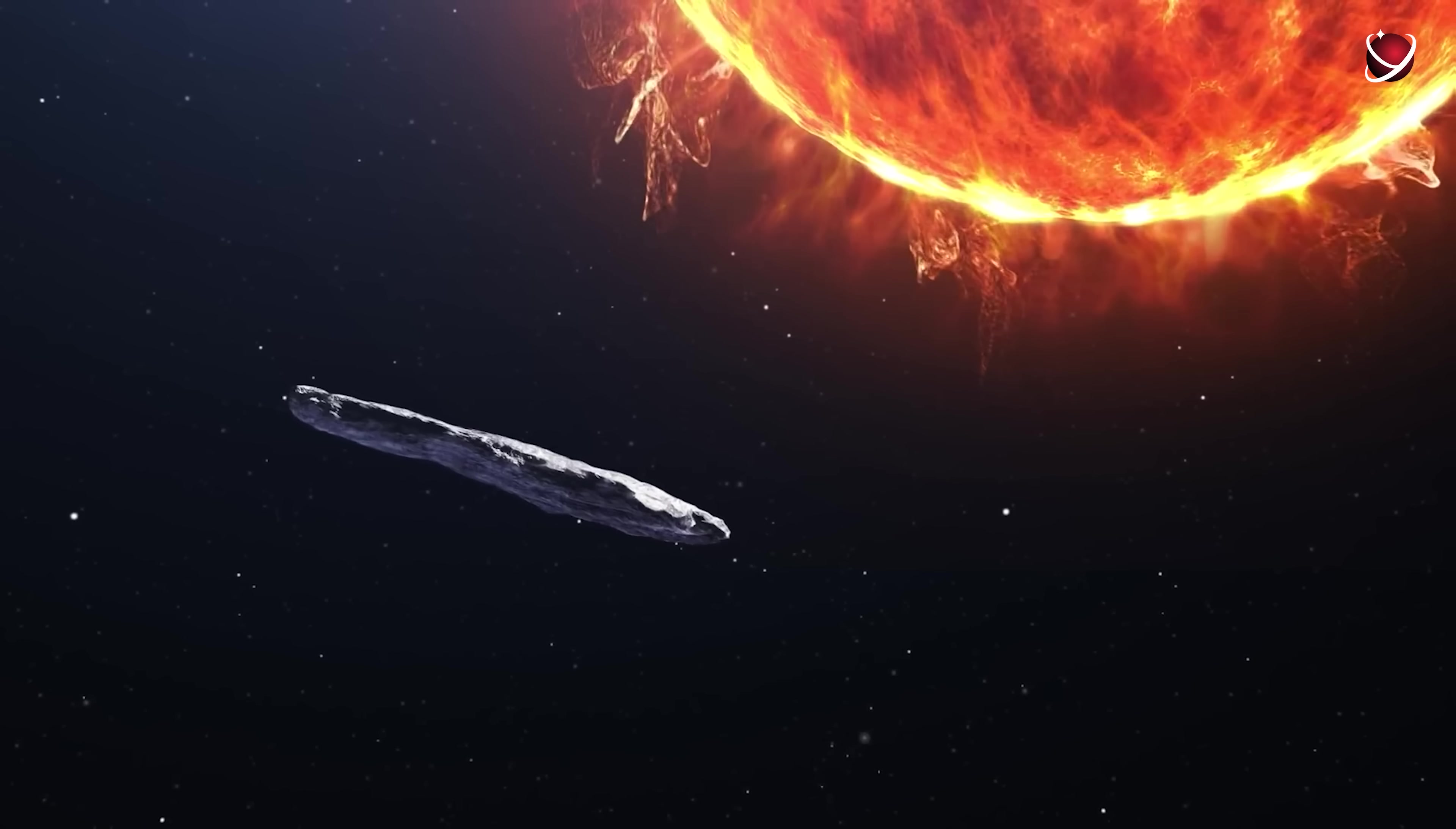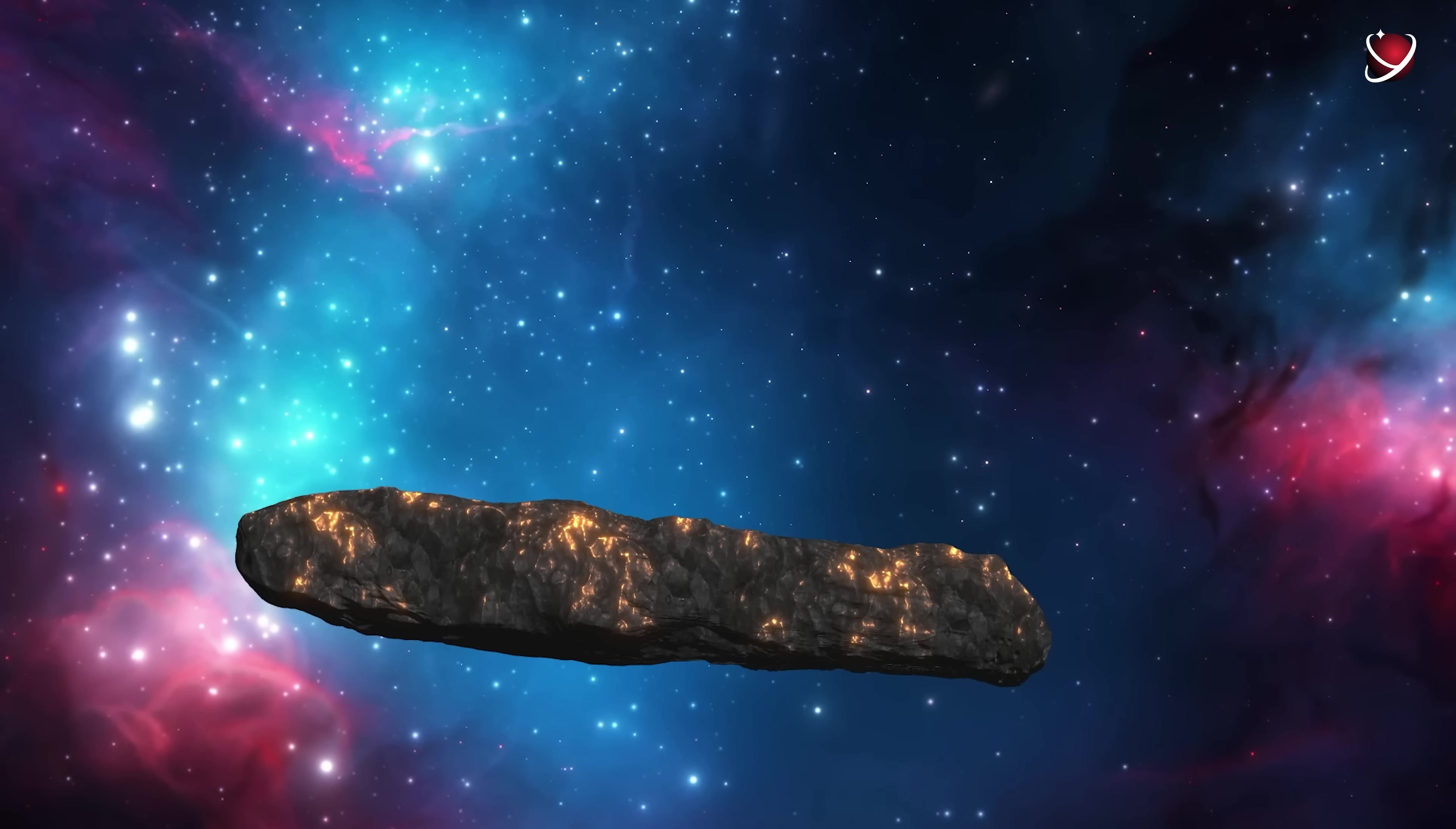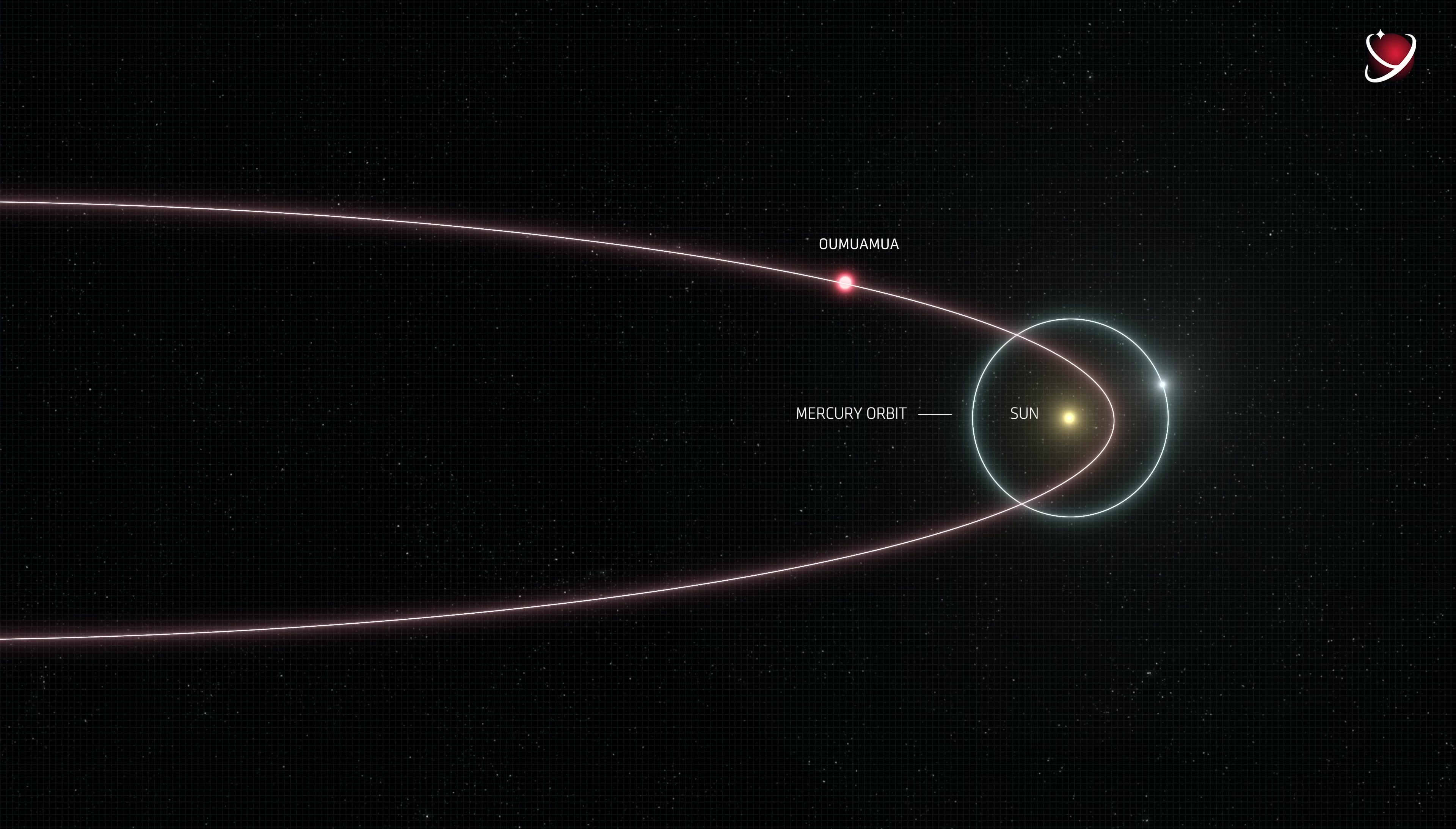We mentioned earlier that the anomalous, non-gravitational acceleration of the object after its approach to the Sun could be caused by the same thrust effect which occurs in comets. One side is actively evaporating, creating a conditional pushing force. But there is a little detail here that ruins the whole idea. We did not notice any cometary activity in Oumuamua. As you remember, it was identified as a comet only at the first detection, and then reclassified as an asteroid just because of the lack of signs of cometary activity. Neither spectral gas lines nor dust was detected. How did it accelerate then?